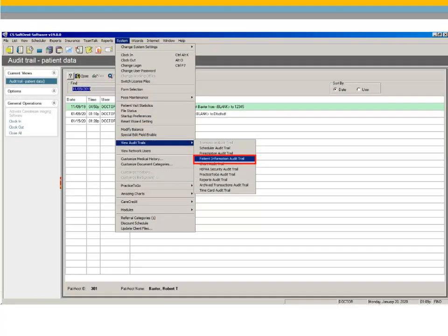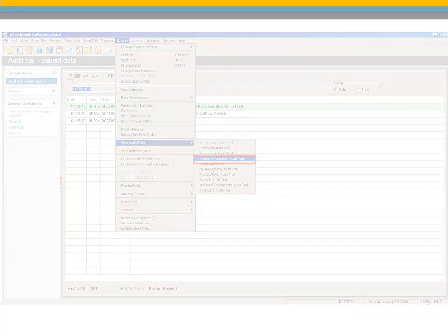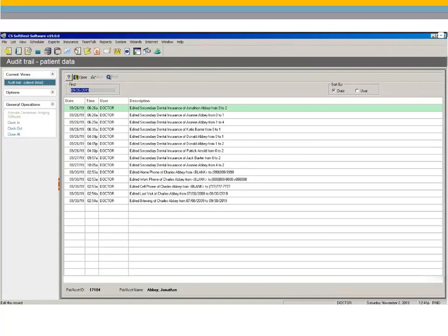The Patient Information Audit Trail has been added to the audit trails. When an employee changes patient demographic data, the audit trail records the date, time, username, and a description of the change. Changes to clinical data are not included in this audit trail.